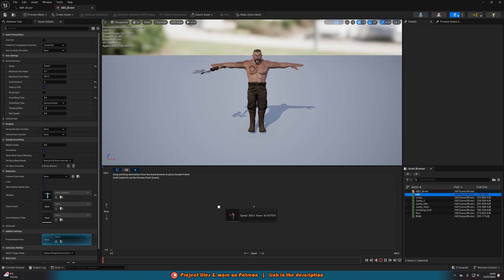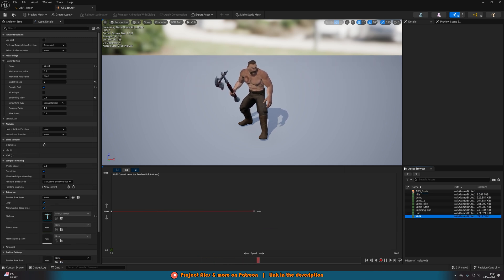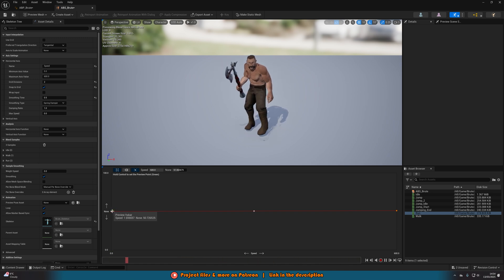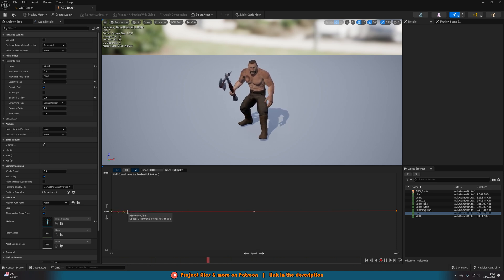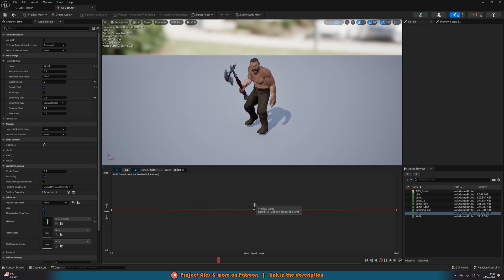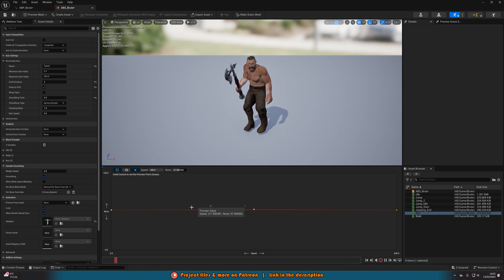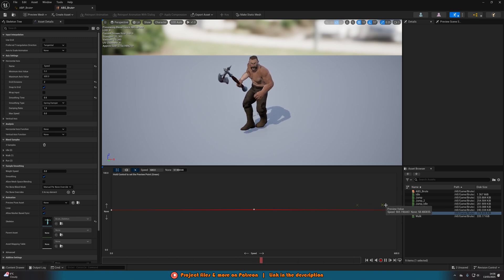Now drag and drop the animations onto the blend space. Drag Idle all the way to the left (value zero), drag Walk into the middle, and Run all the way to the right. Hold Ctrl and move the mouse to preview the blending — you can see it smoothly transitions between idle, walk, and run based on the speed value. This looks very good.